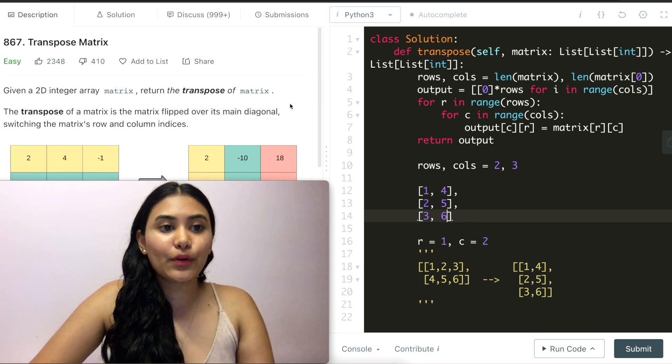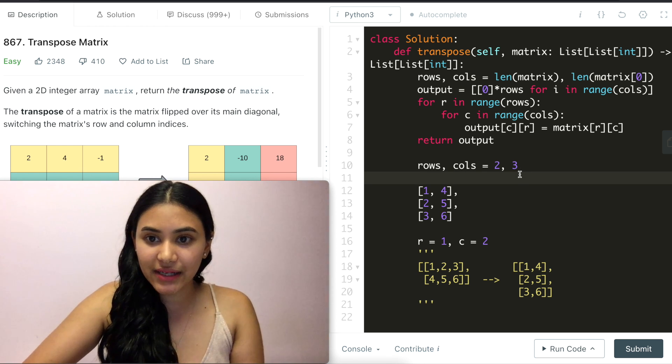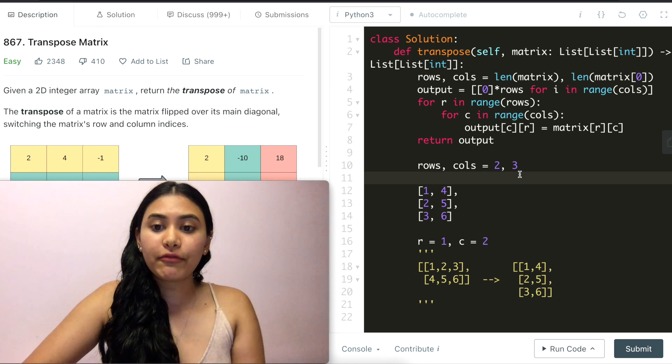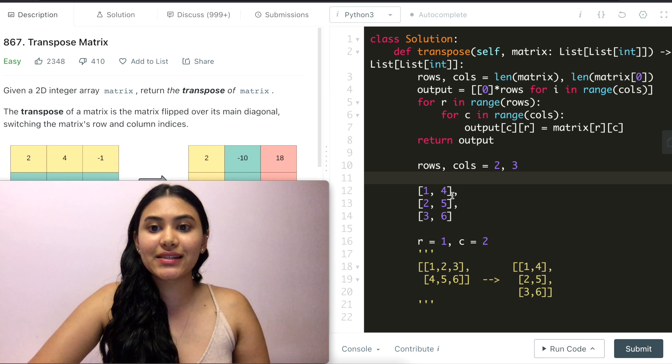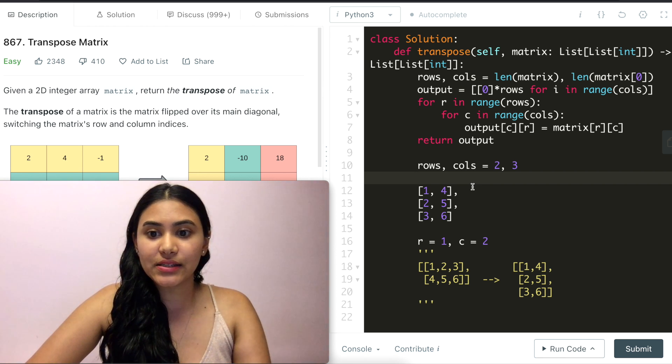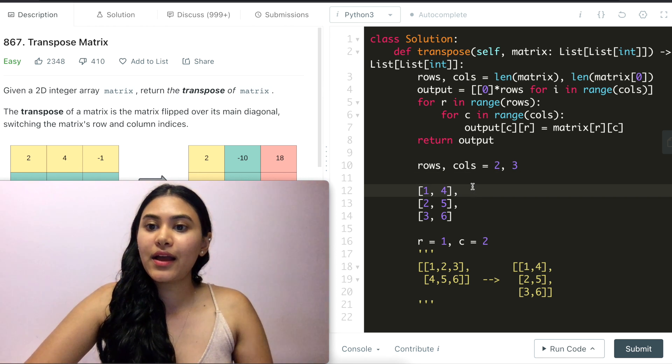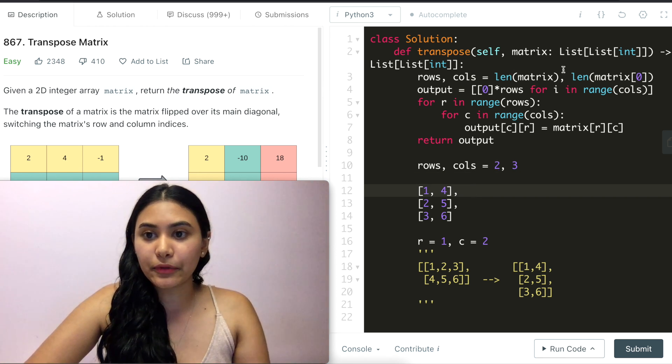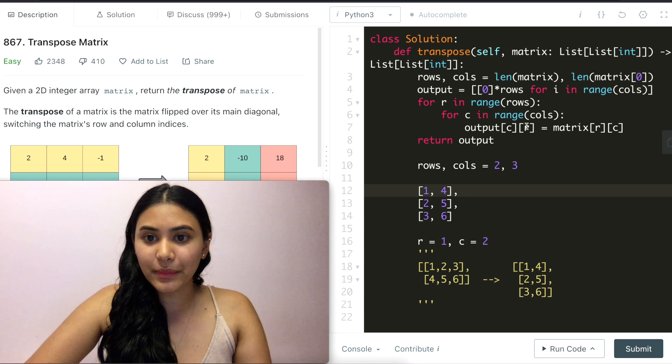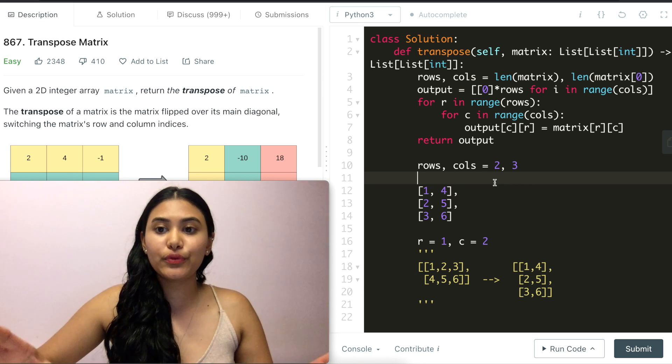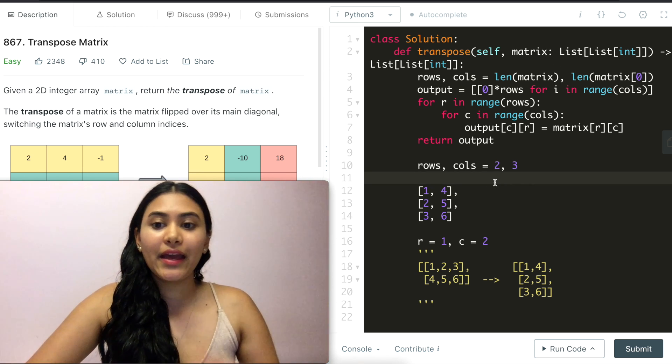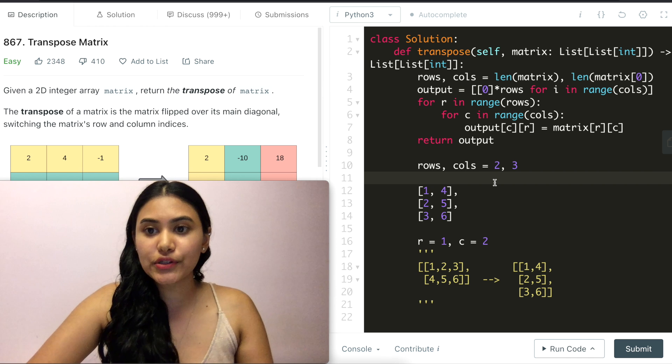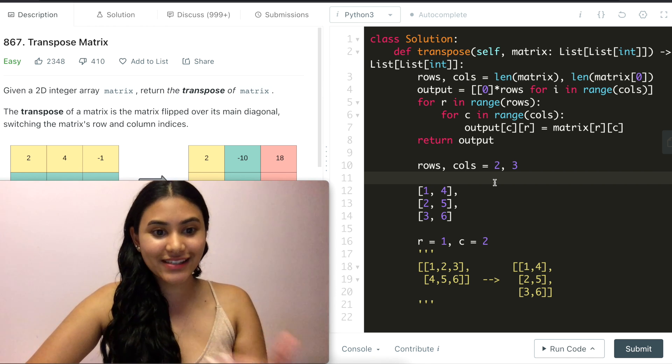Now we're talking about space and time complexity. For space, we are storing the exact same number of elements. So that is O(n) if n is the number of elements we have in our matrix. And for time, we iterate through the entire matrix once in a one pass solution. So that is also O(n) for time.